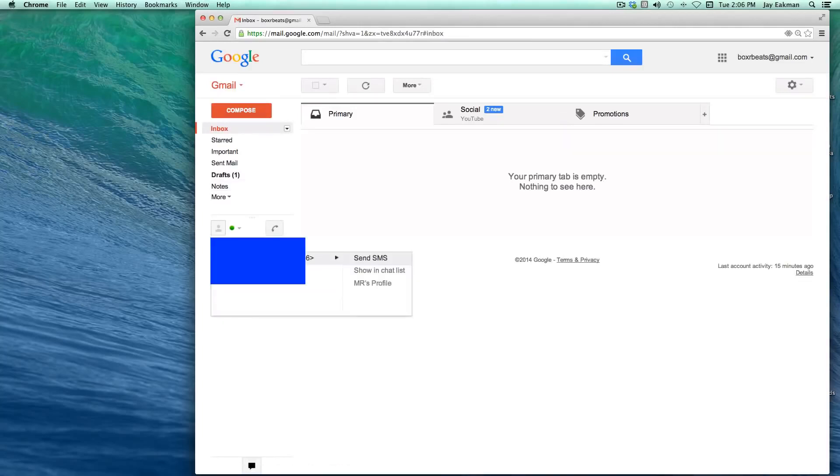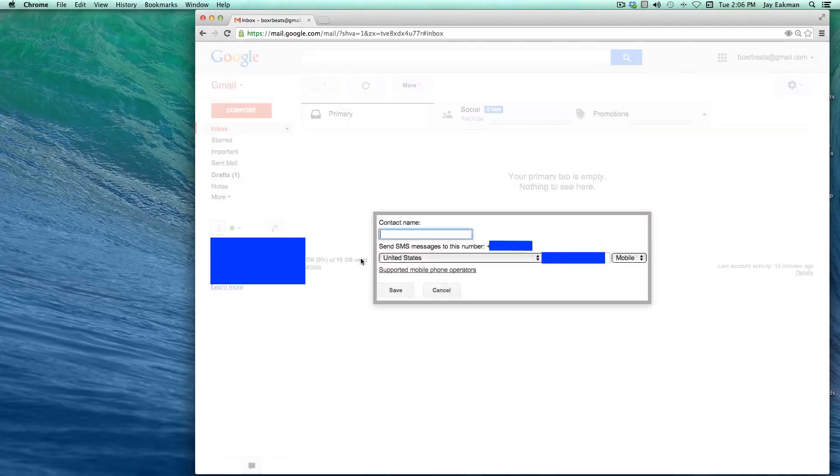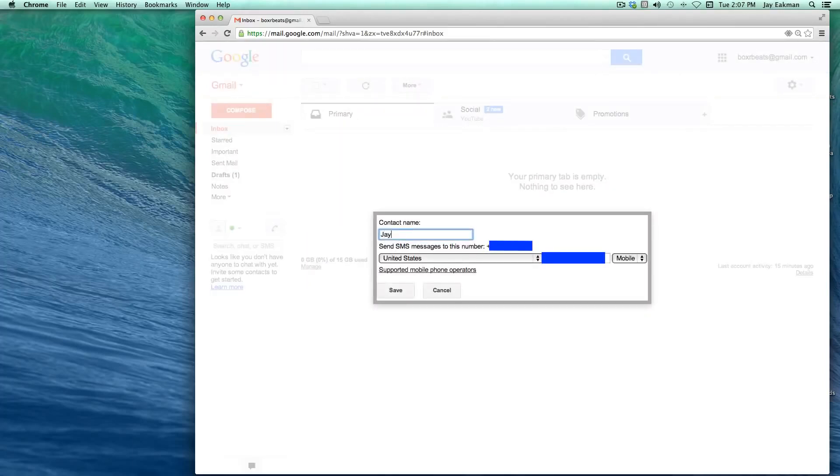I'm going to blur my number and I'll say 'SMS.' I'll go ahead and name it and save. And now I have this SMS box down here.